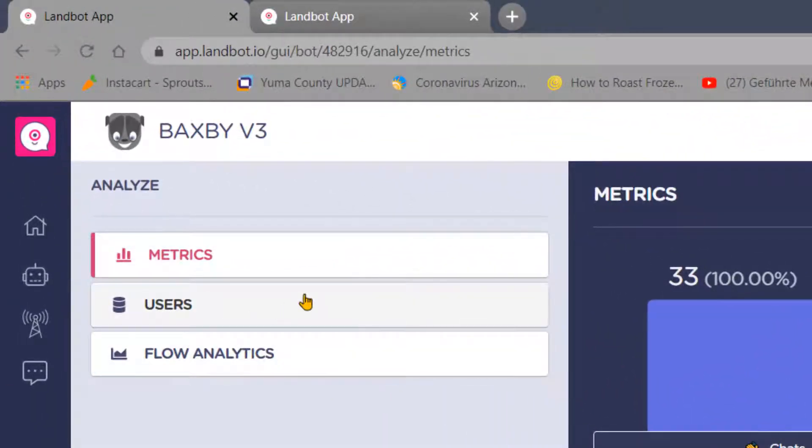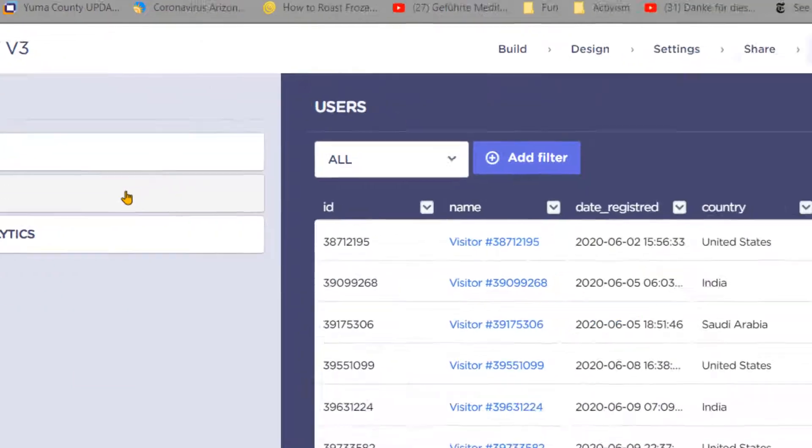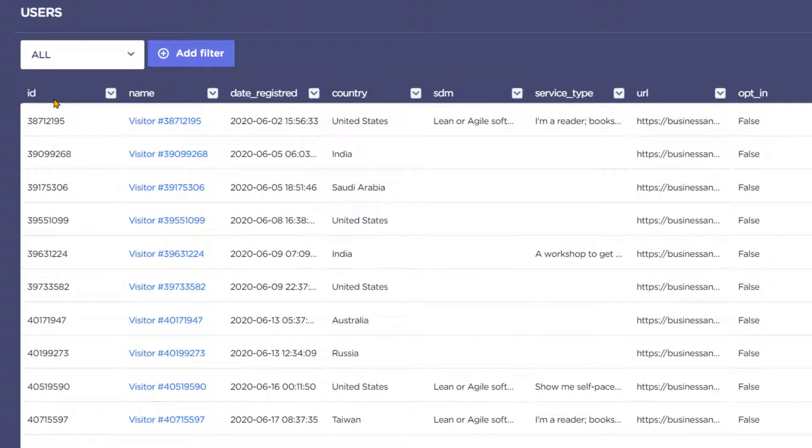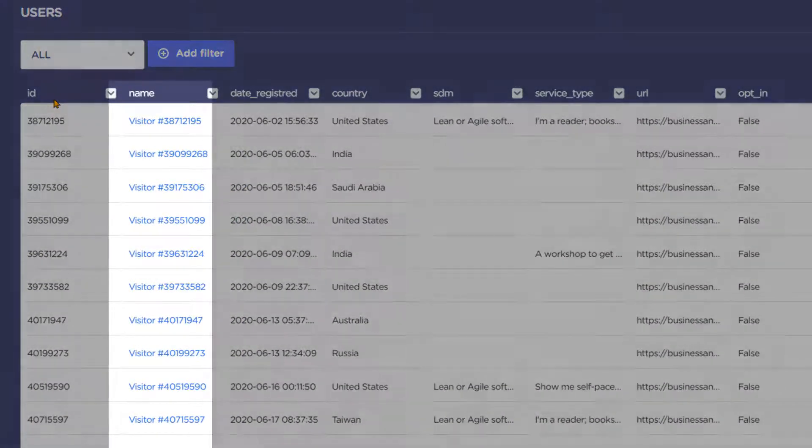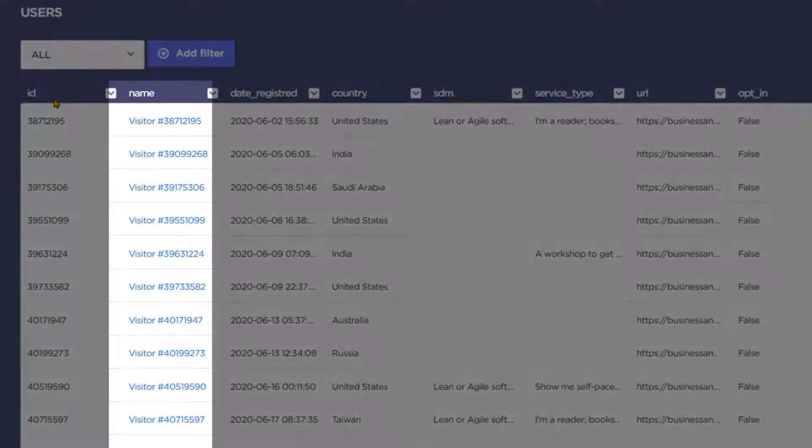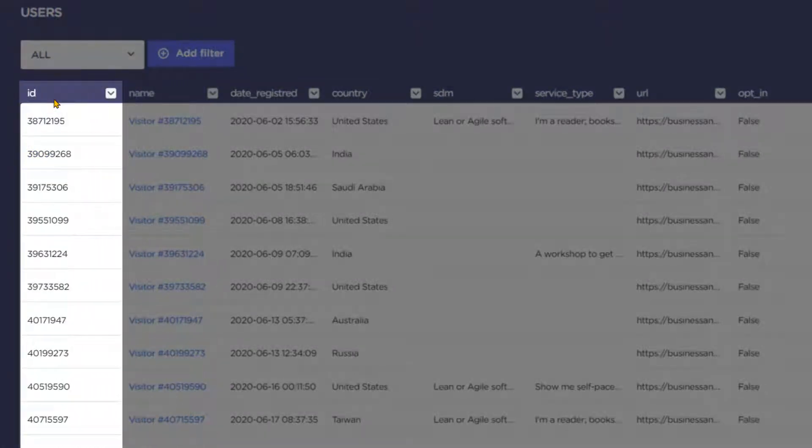If you select the user queue in Analytics, you're going to see a list of everyone that visited your chatbot in the selected time frame. If your chatbot did not request the visitor's name, you'll still see the visitor ID assigned by LandBot.